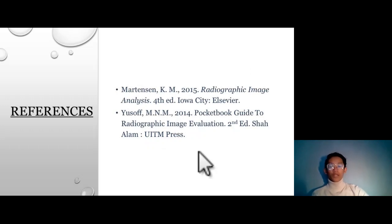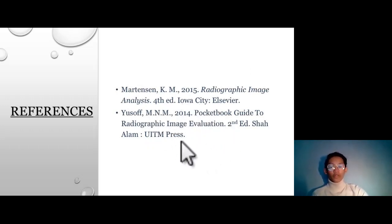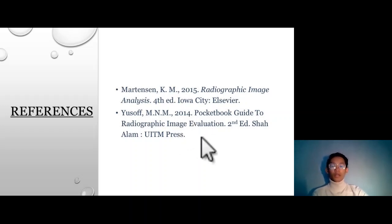These are my references. You can refer to the reference list for further explanation or ask me afterward. Thank you. Assalamualaikum.